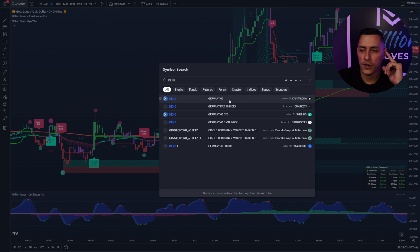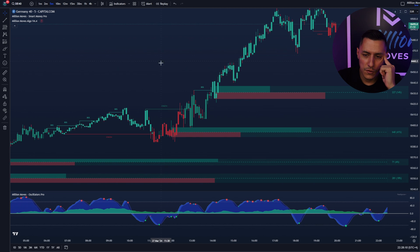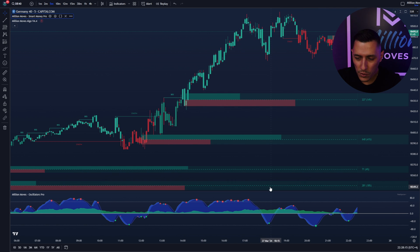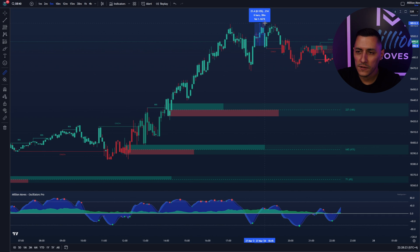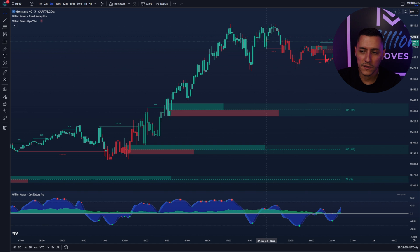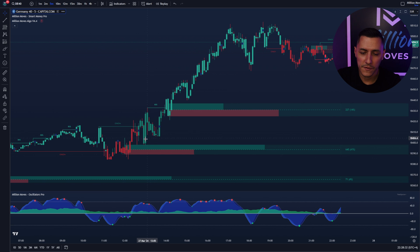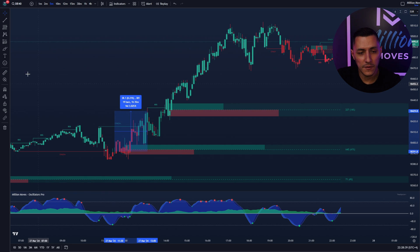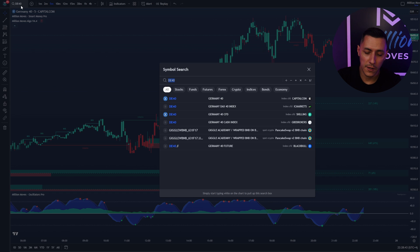Let's check the German DAX on the five-minute chart. You can see here first the change of character, break of structure, and now we wait for a green dot. Here is the green dot — boom, immediately 200 points on the DAX. Another green dot — boom, 160 points. Another green dot — boom, until it becomes overbought, 380 points. It doesn't matter which chart.